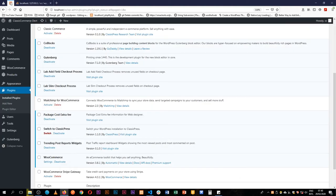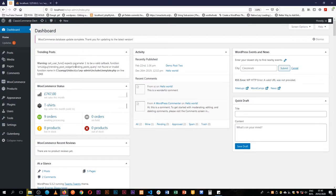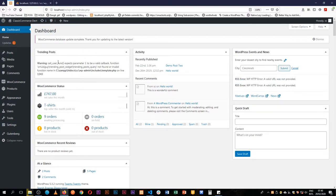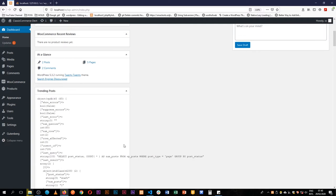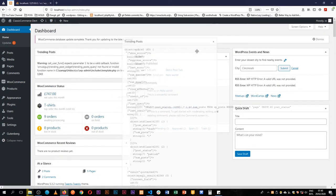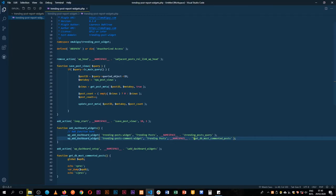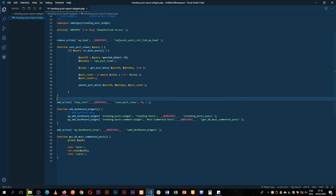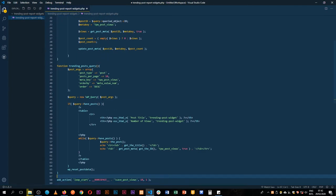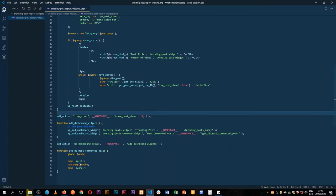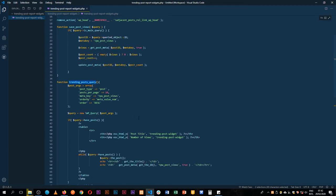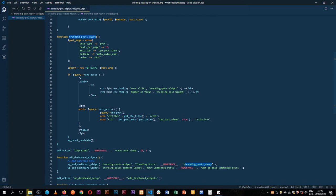Coming back to the dashboard, in our trending posts we expected one parameter. I'll make some amendments and call this most commented. I had deleted a function — I'll put it back so it's available again; that was the one bringing in our trending posts.